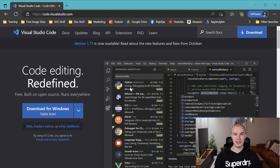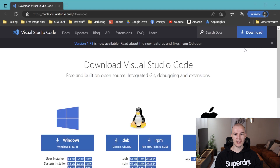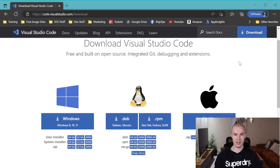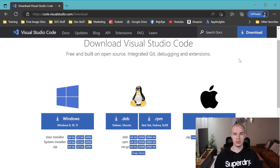If you wish to have a bit more control, you can click the download tab, and when you have done that you will get more options for downloading Visual Studio Code. The first thing you will need to do is figure out which operating system you use and for which operating system you want to download Visual Studio Code. After you've figured that out, you need to select the computer's architecture, which you mainly need to worry about for Windows operating systems.